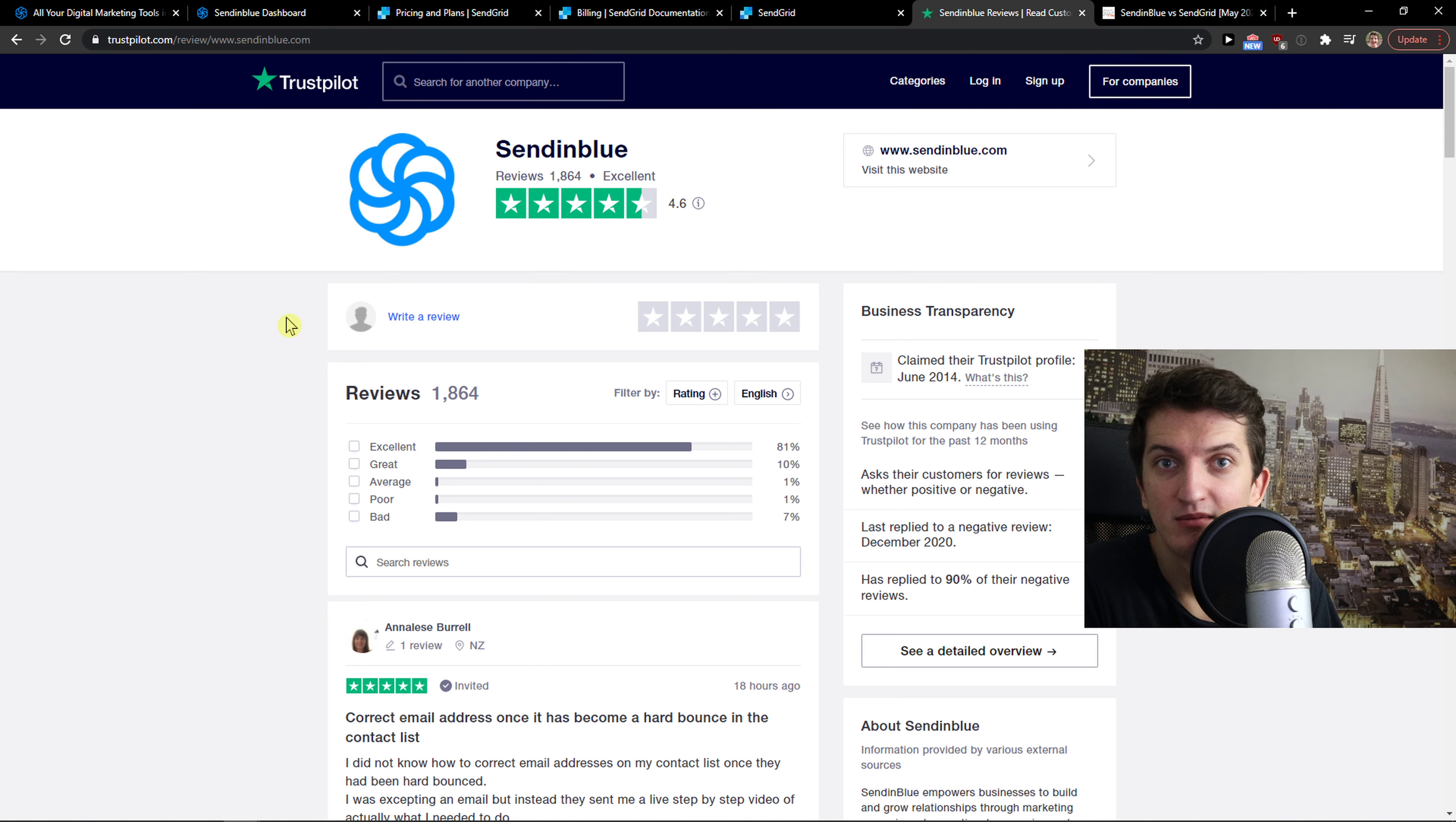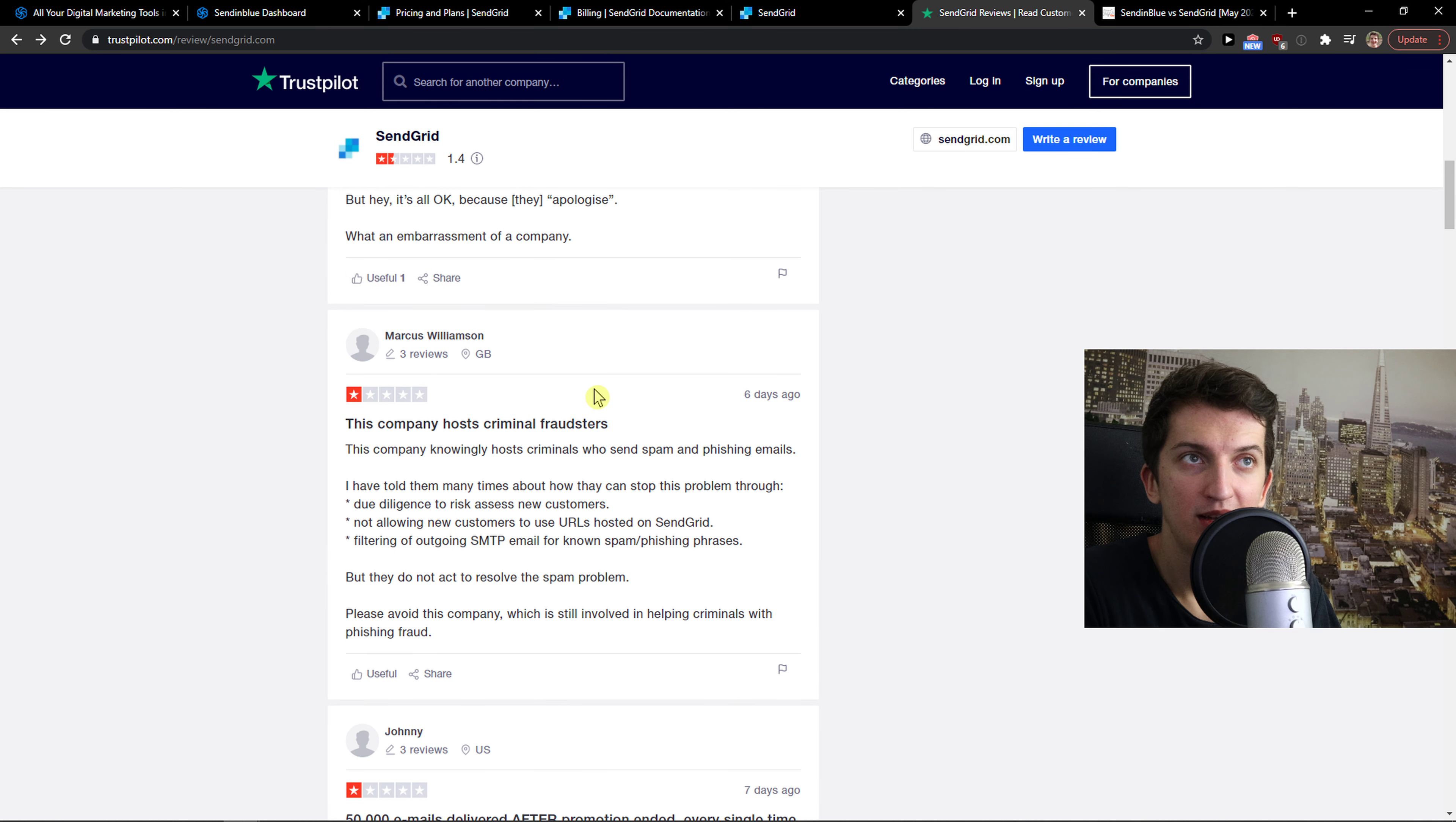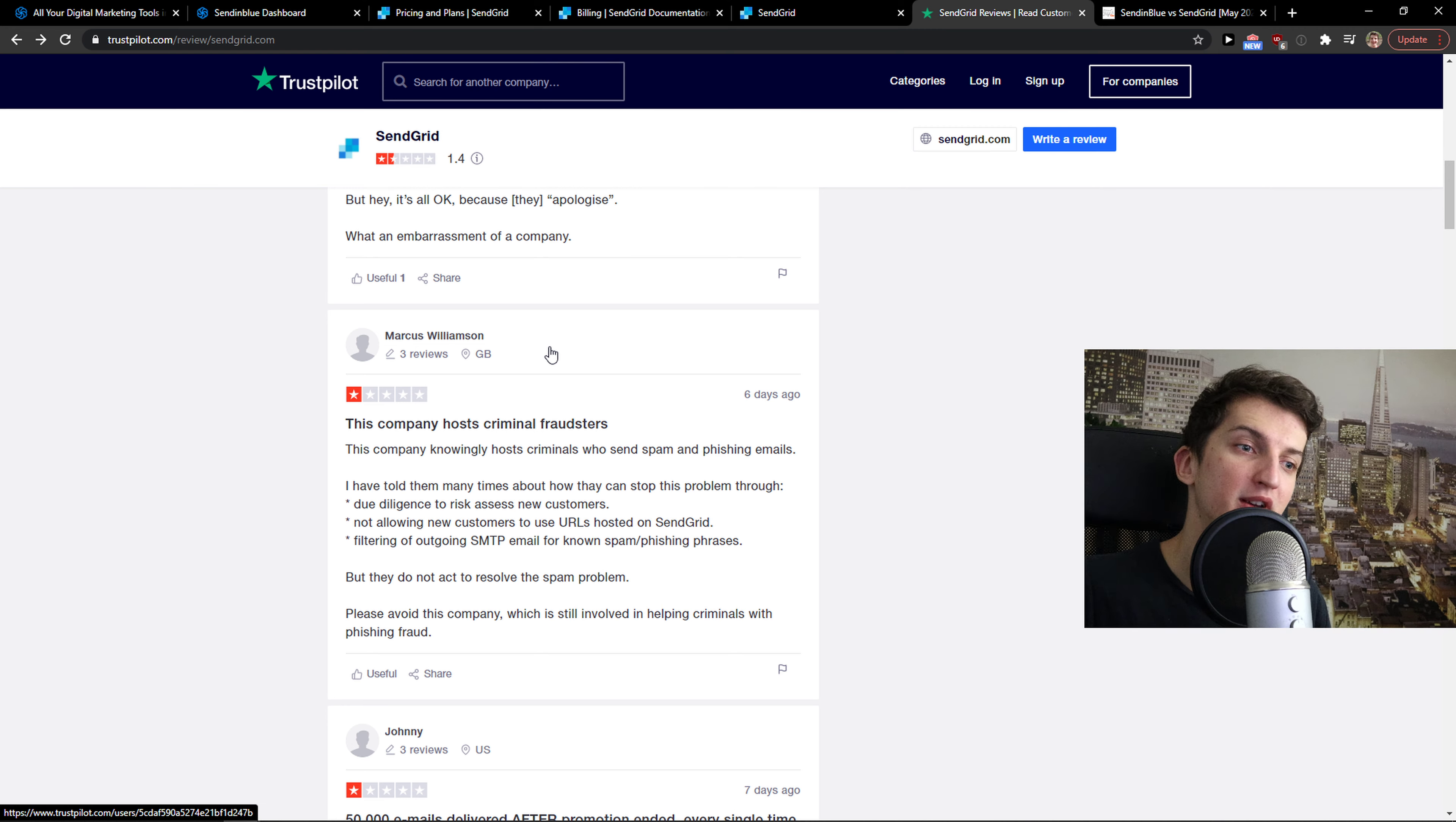You can test both of these tools, but you can see it yourself. The most important thing is that SendGrid emails are coming to spam. The delivery is really bad for SendGrid. This is something you need to be careful about.